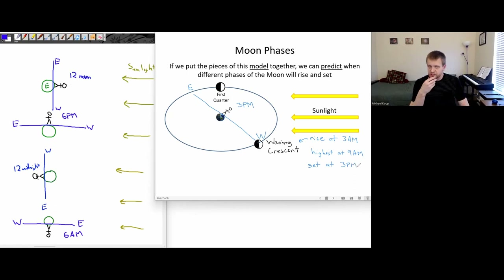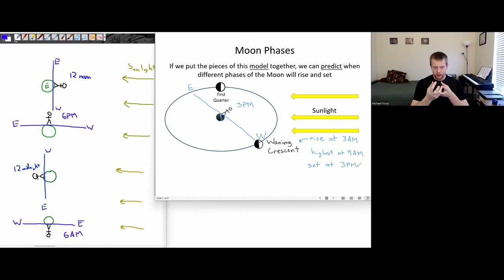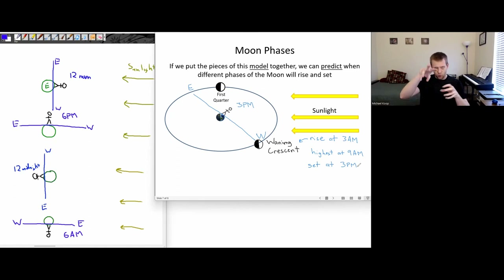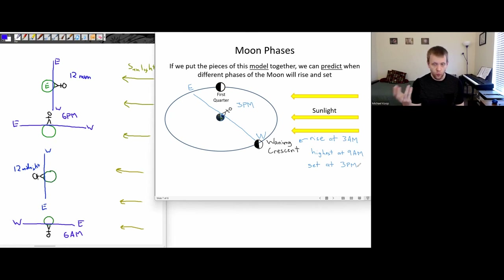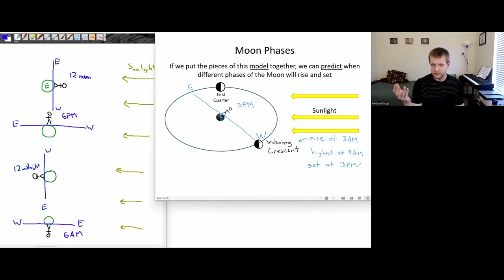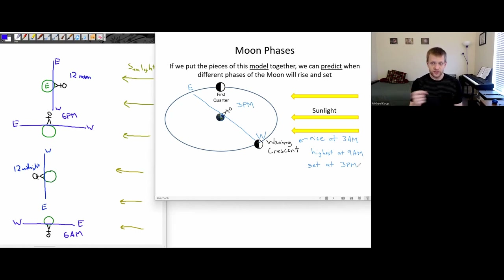So this allows us to make these different predictions. We've developed a geometric model of how the direction that sunlight's coming from, where the moon is in its orbit around the earth, and where our location on the earth is — which determines what time it is for us. We can use this model to make testable predictions. You can look up what phase of the moon we have and go out and try to observe the moon at these different times to see if it matches up — when it's near the eastern horizon, when it's high in the sky, when it's near the western horizon.